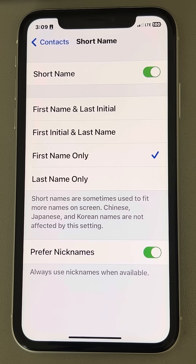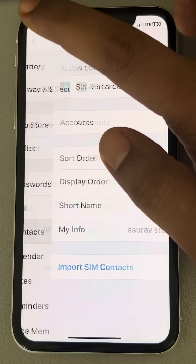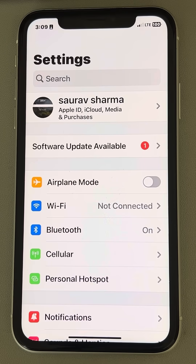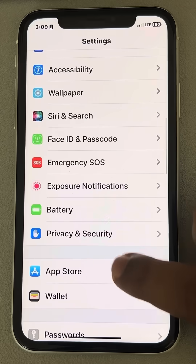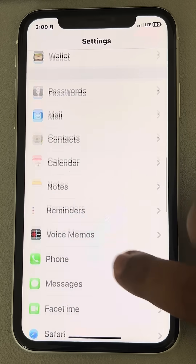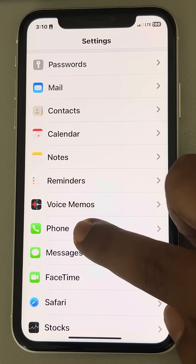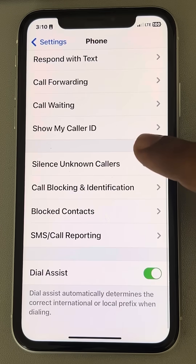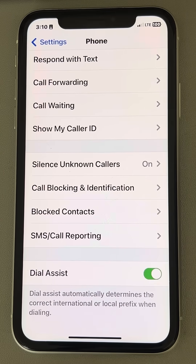Now, if this is still not resolved, let's move to the next fix. Just go back to the Settings homepage again, scroll down, find the Phone app, and tap on it. Now make sure the Dial Assist feature is turned on.